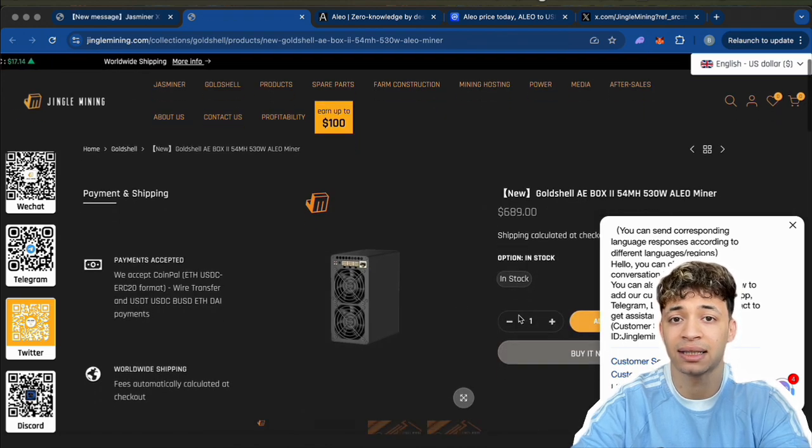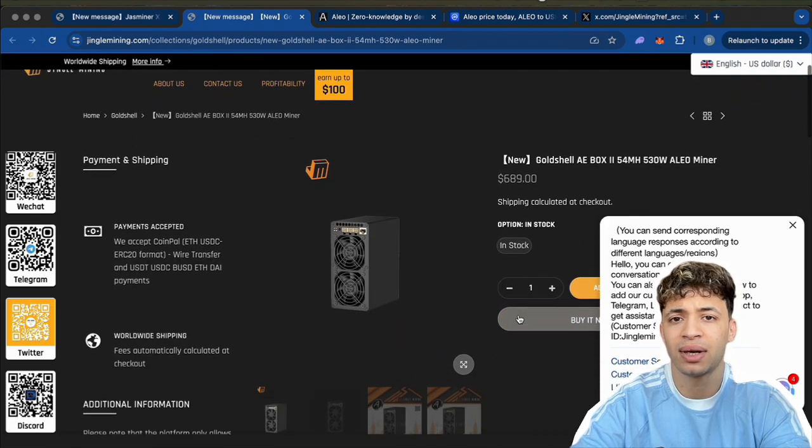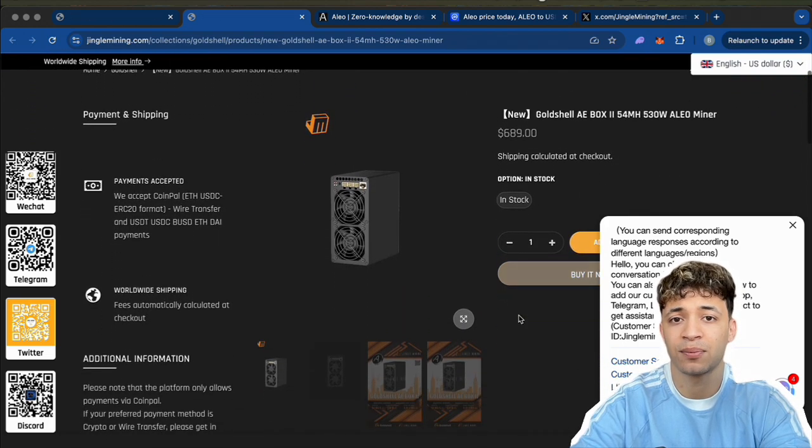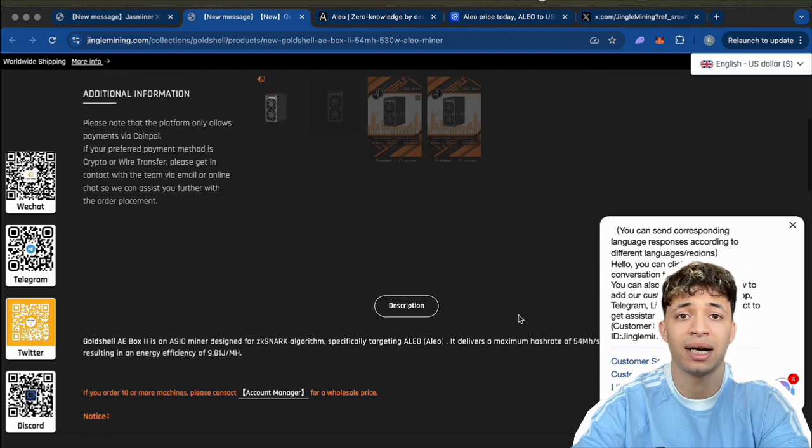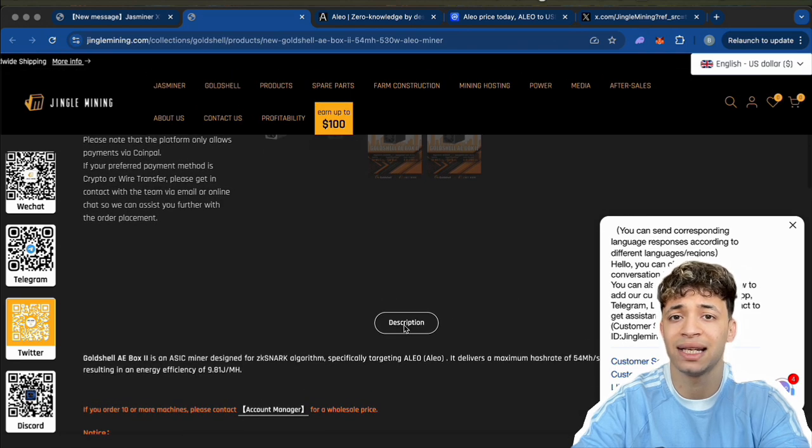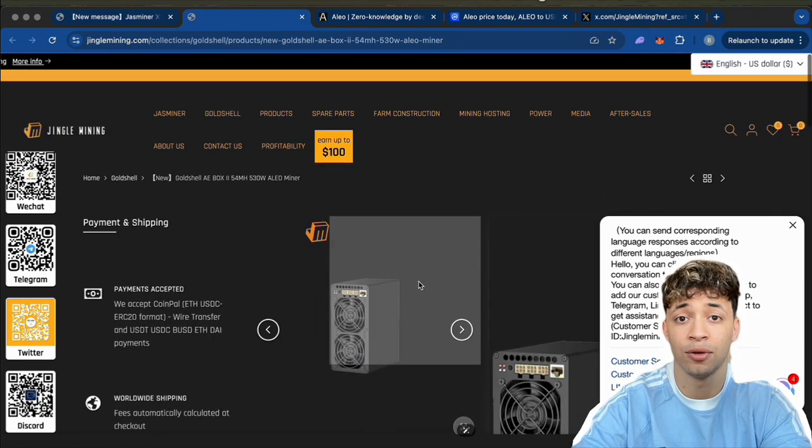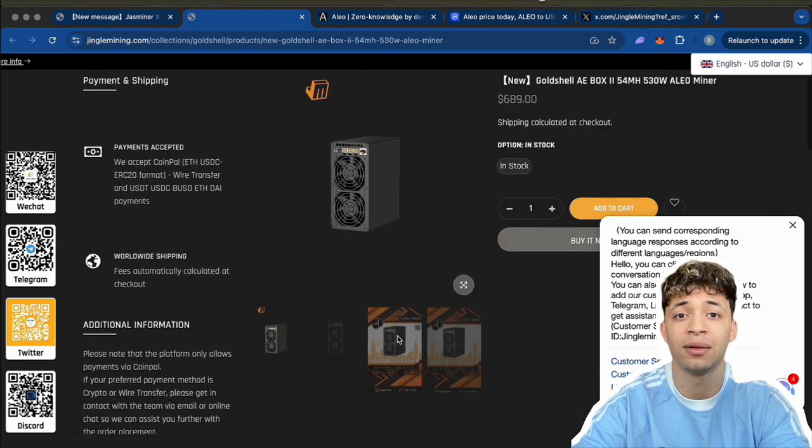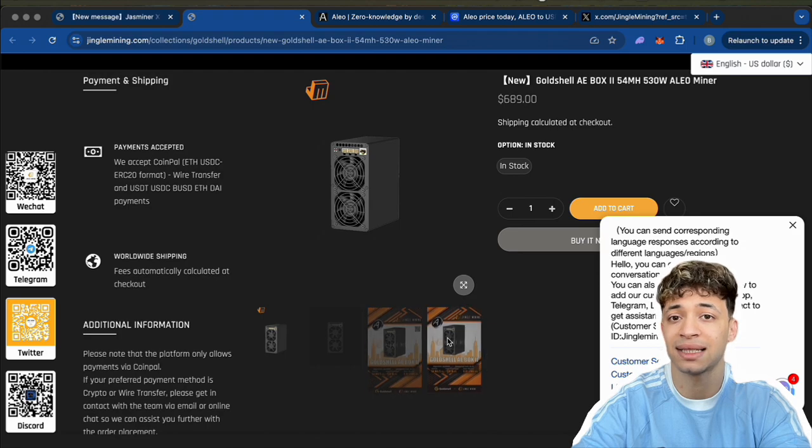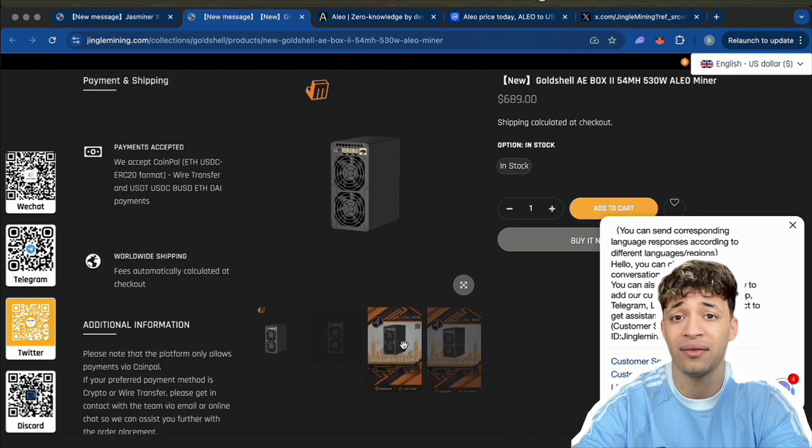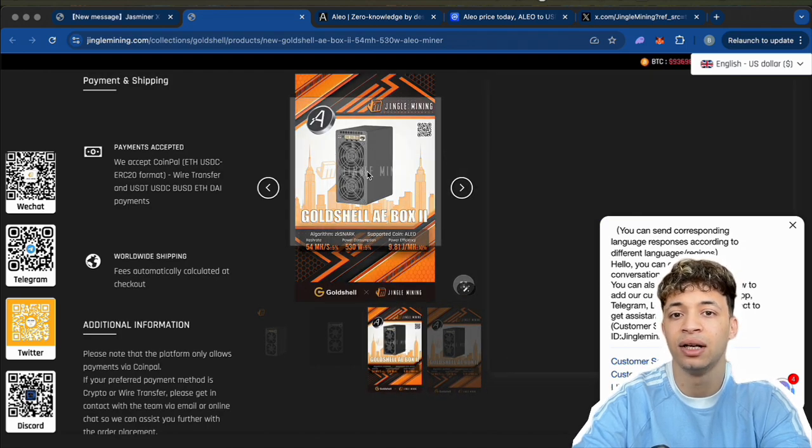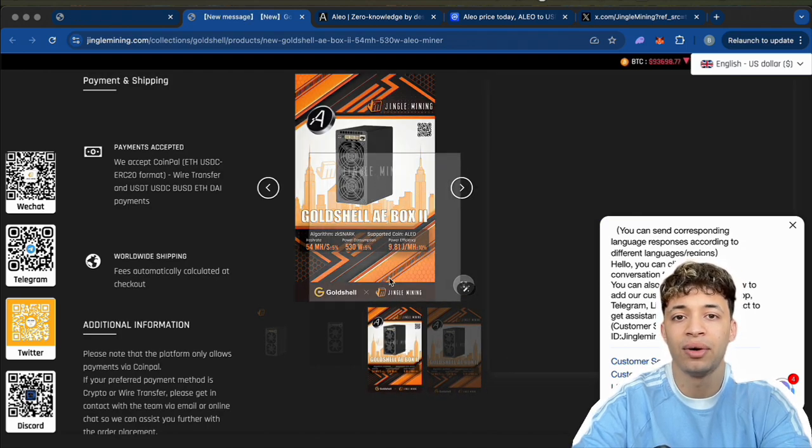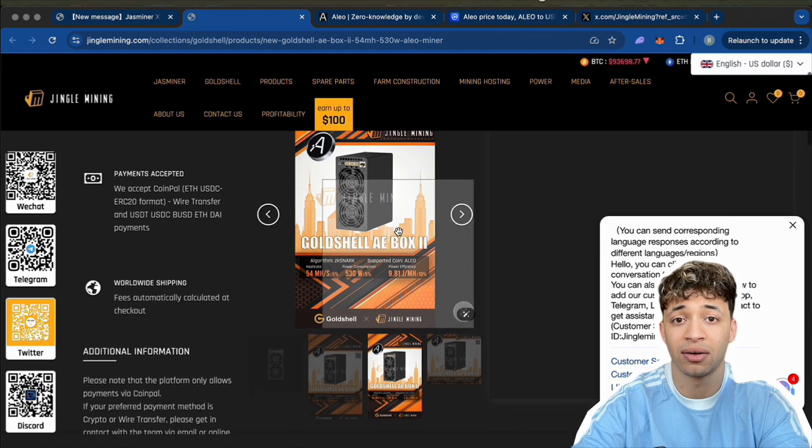I've already tried the first AE Box Pro and had a great experience with it, but this new version has leveled up: more efficiency, super quiet, and still mining one of the most exciting projects in the blockchain privacy space, Aleo. So today we're going to unbox it, take a good look at the build, go through the specs.